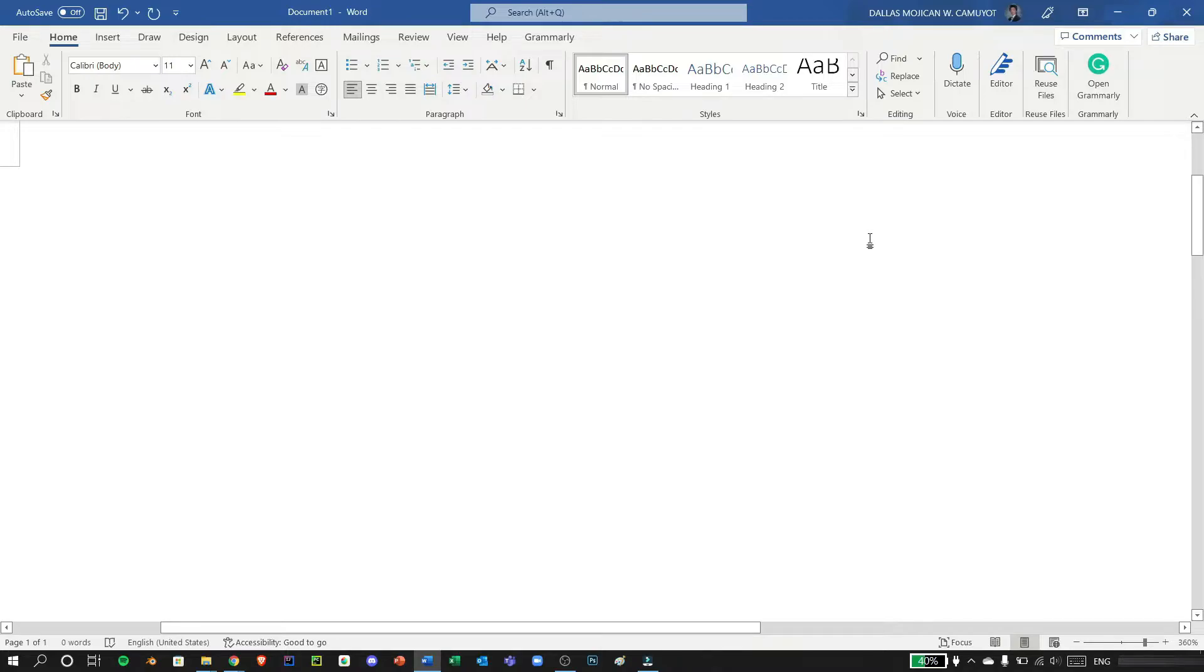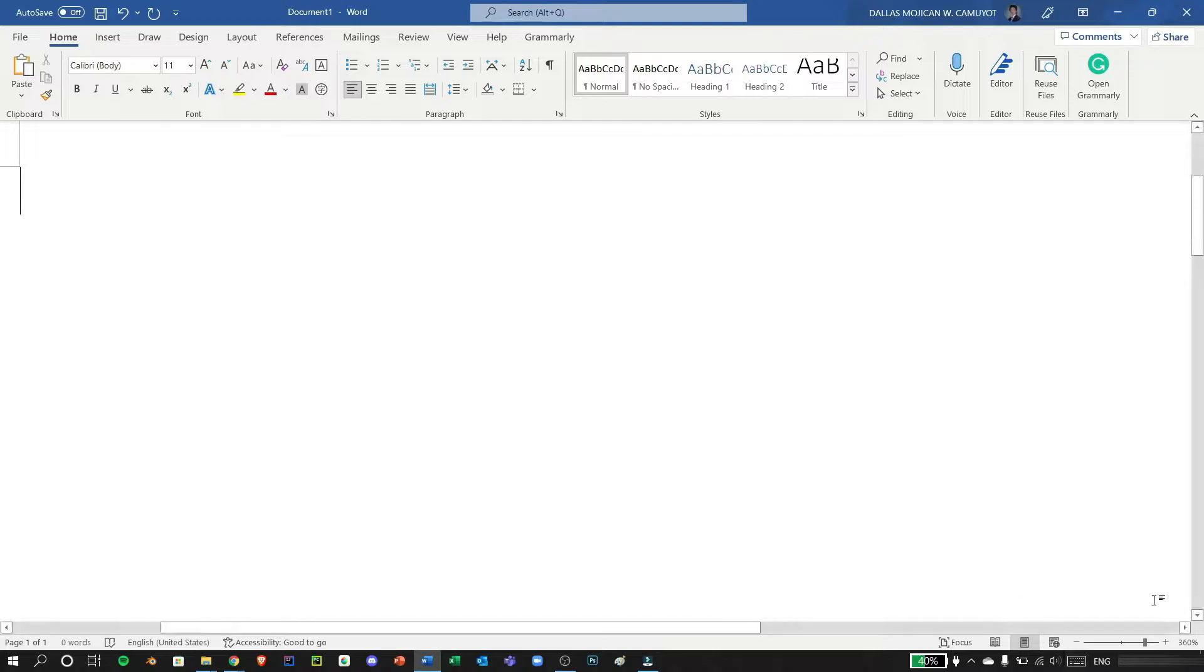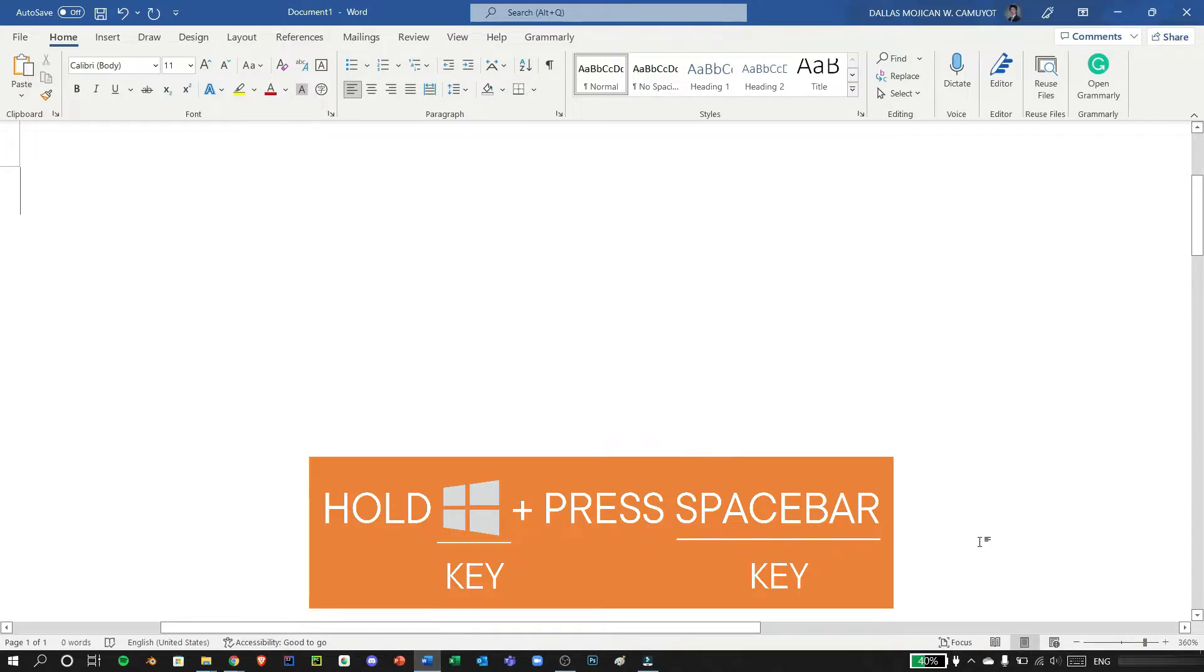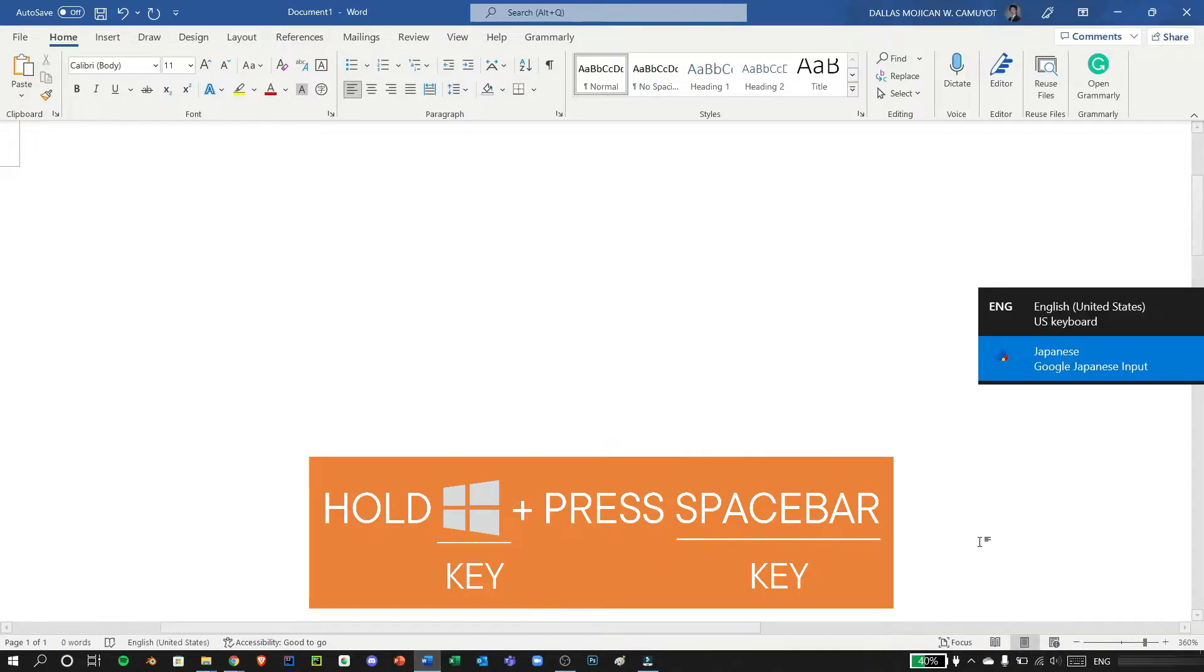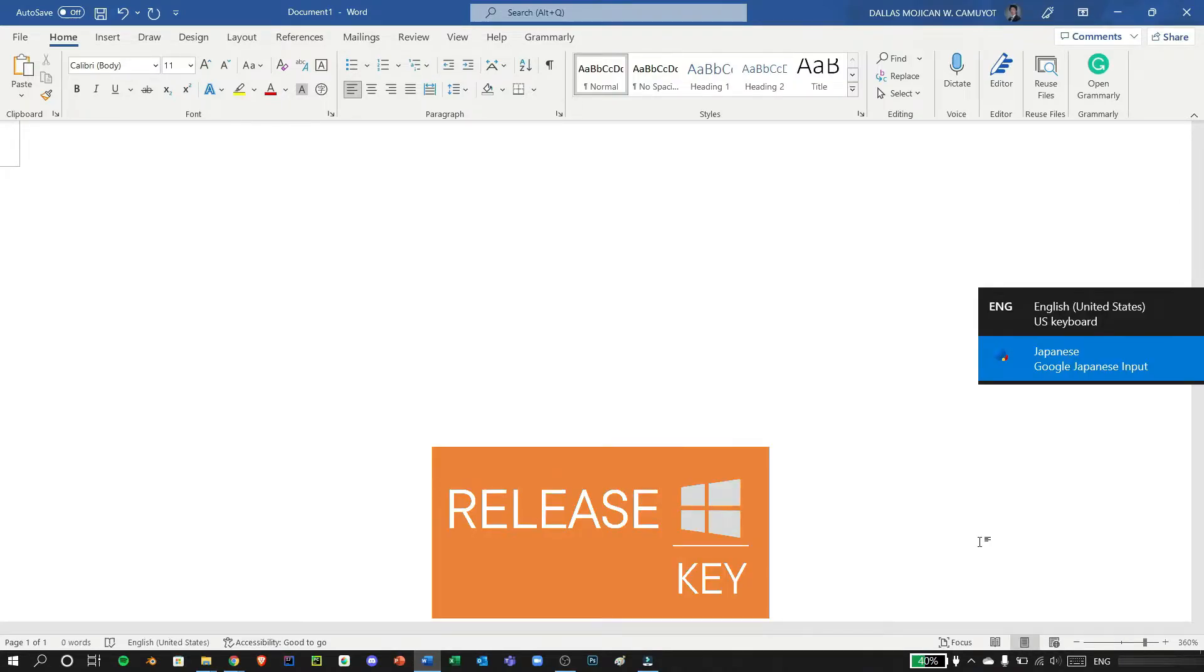Alright, after the PC is rebooted, we can check here if it is set into Google IME on this lower right, which is not. So we can put it back by holding Windows and pressing space and releasing Windows key.